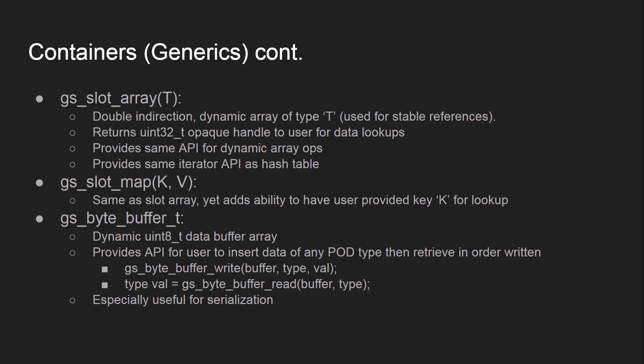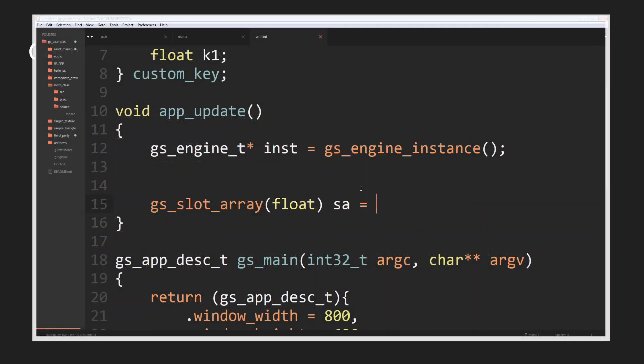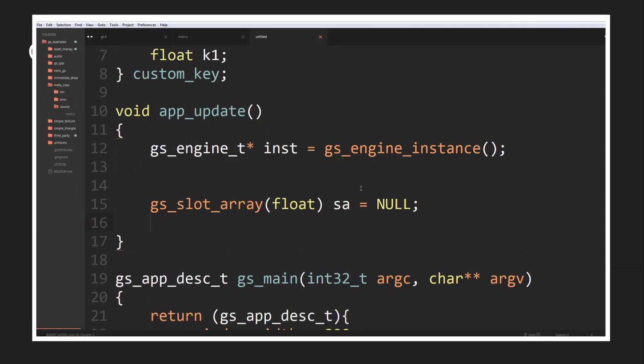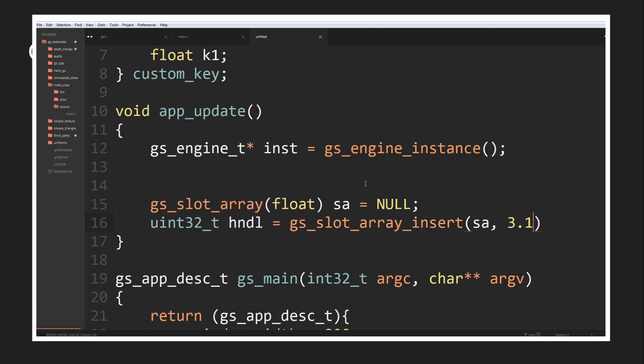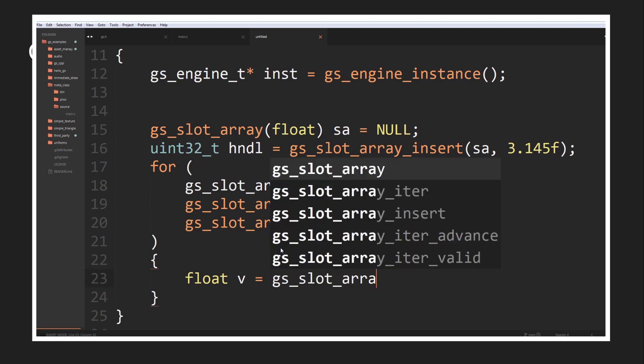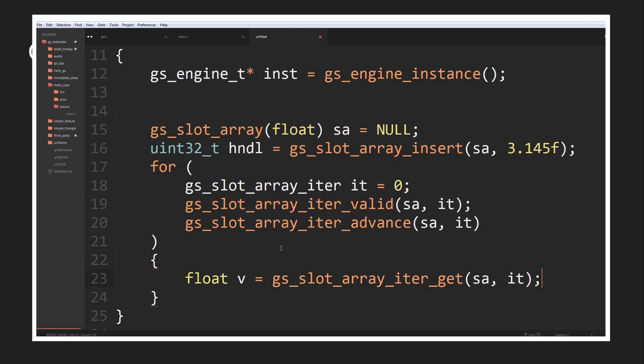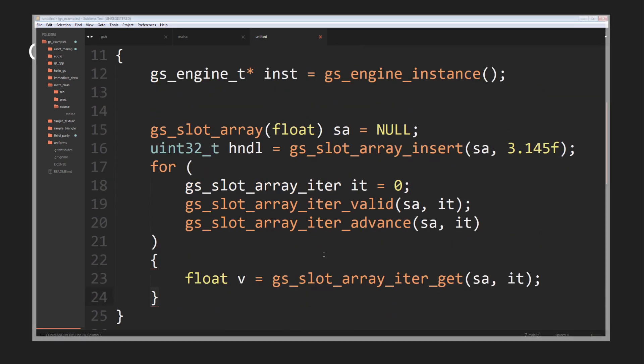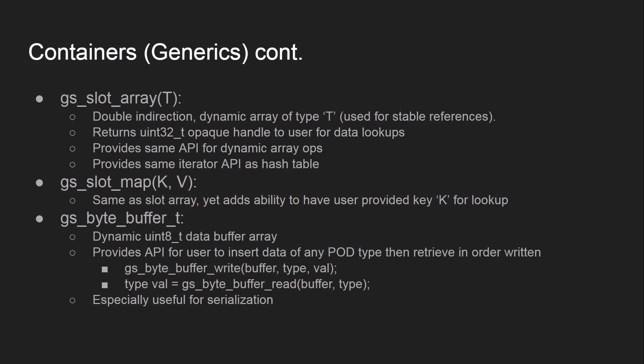The slot array is a double-indirection dynamic array of type T, used for stable references. When data moves inside a dynamic array as it grows, a stored pointer or index can become invalidated. The slot array addresses this by creating a double array where the user is given a uint32 opaque handle for data lookups into the actual array data. It provides the same API as the dynamic array operations and the same iterator API as the hash table.